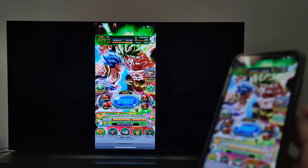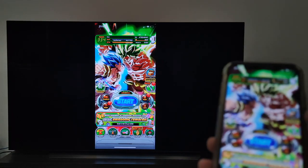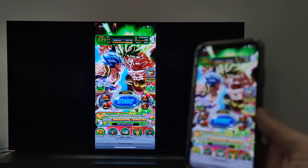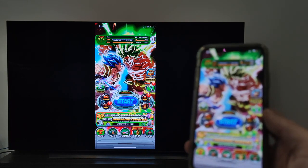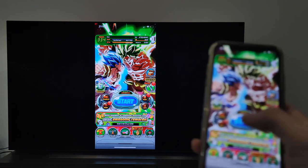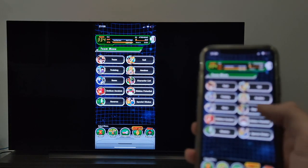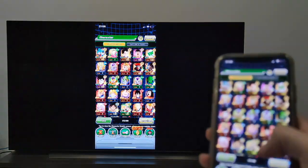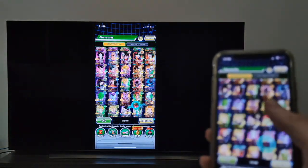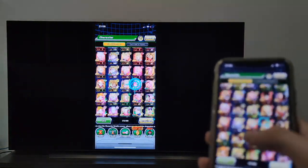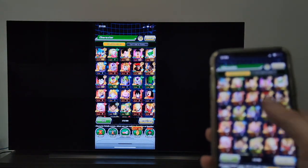Another thing we can do without any problem is play a game. The game works without any problem and we can play any game we want without any difficulty.